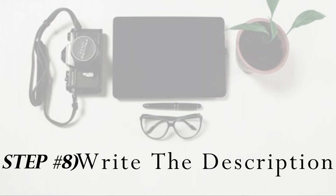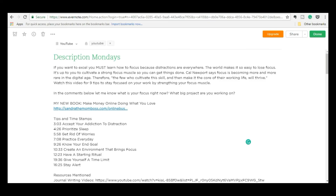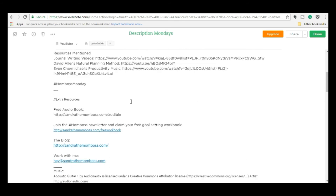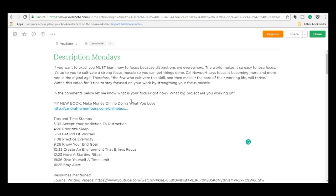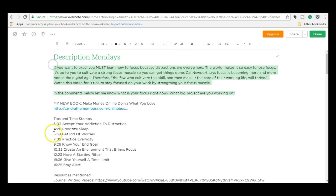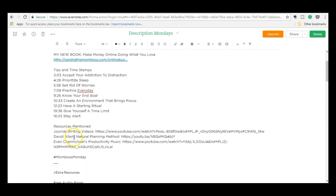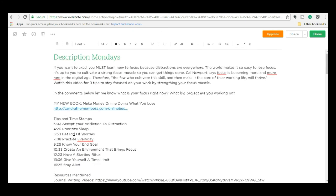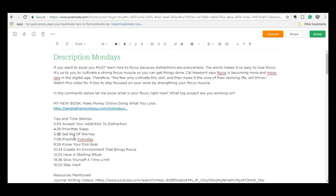Step number eight is to write the description. This is another thing I'll work on while the video is rendering on Filmora. For that, I use an Evernote note that I have ready to go — everything is in place. All I have to do is come in and change just a few things: mainly the main description on top, some timestamps, and some of the resources. I go grab the links for everything I need so it's ready to go as soon as my video is ready.